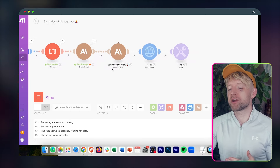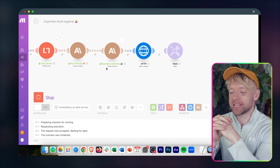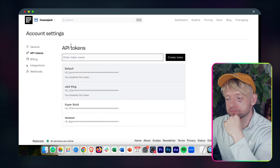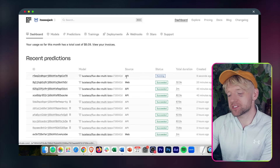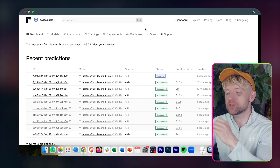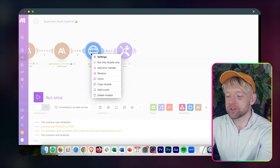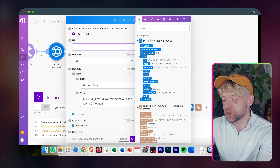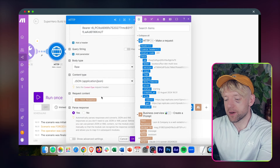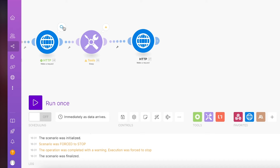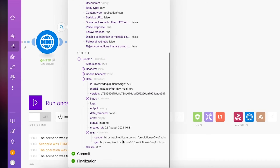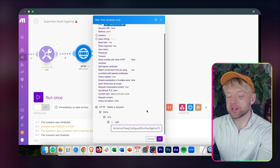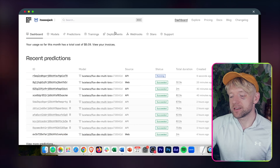Body type is Raw, content type is application/json. For the request content, put the text response from the Flux Prompt module. Set Parse Response to Yes, then click OK. That is the hardest part of the entire process done. Now add a Sleep module for a delay — I'd recommend 300 seconds in production, but I'll use 120 for this demo. Then run the scenario once — go back to Chrome, click the extension on a website, it sends successfully. Back in Make: webhook received it, downloaded the file, converted HTML to text, Flux prompt created, business overview created with Claude, API request made successfully, and now it's sleeping.